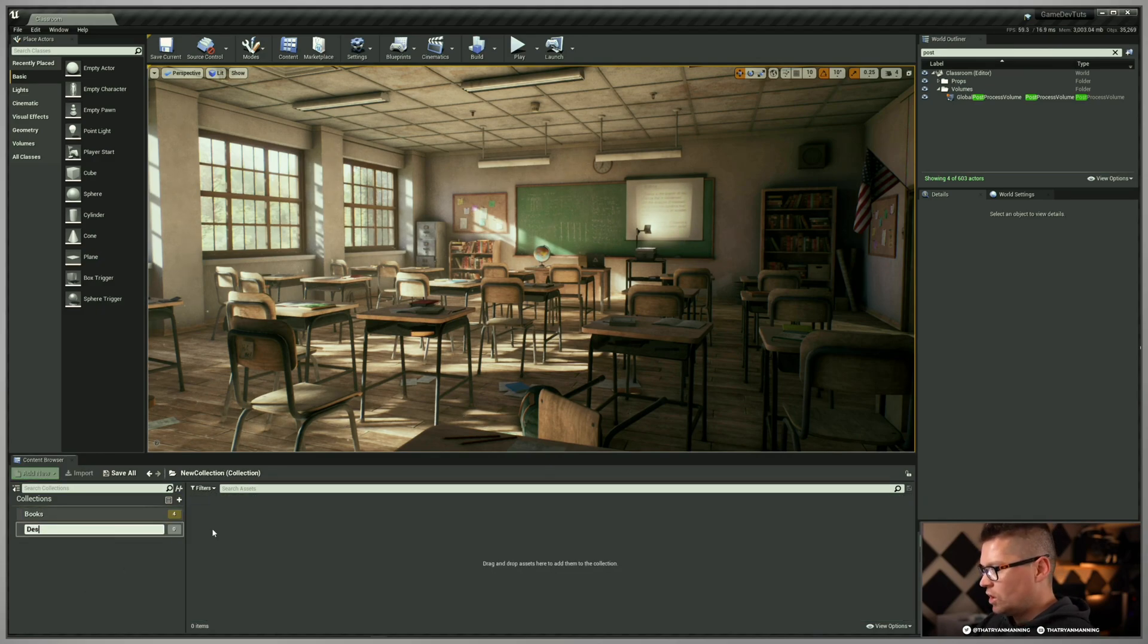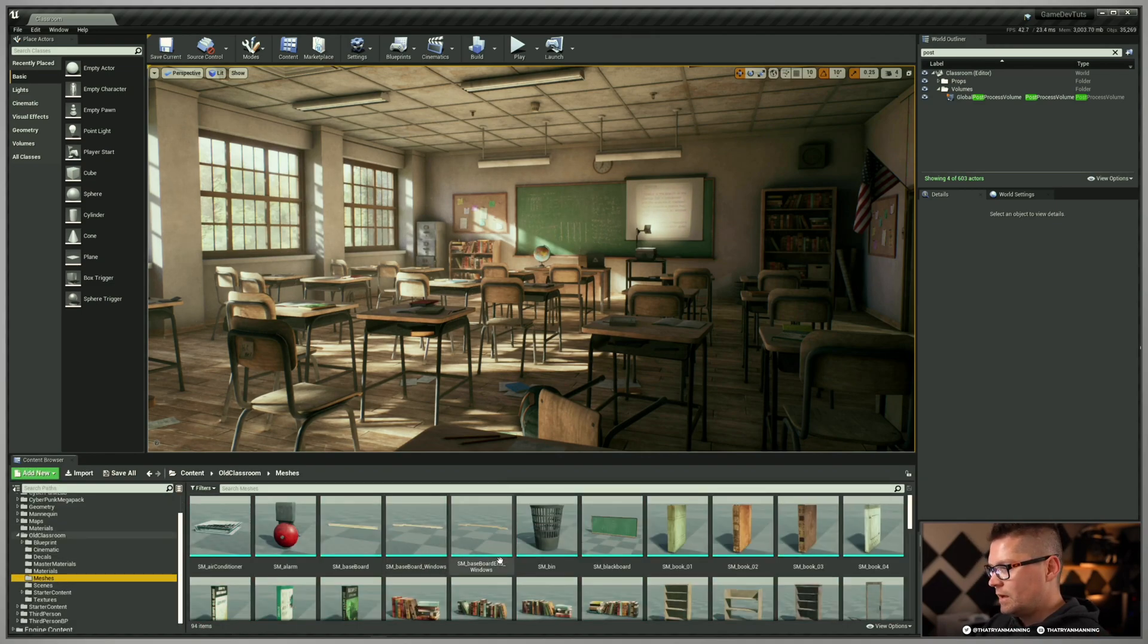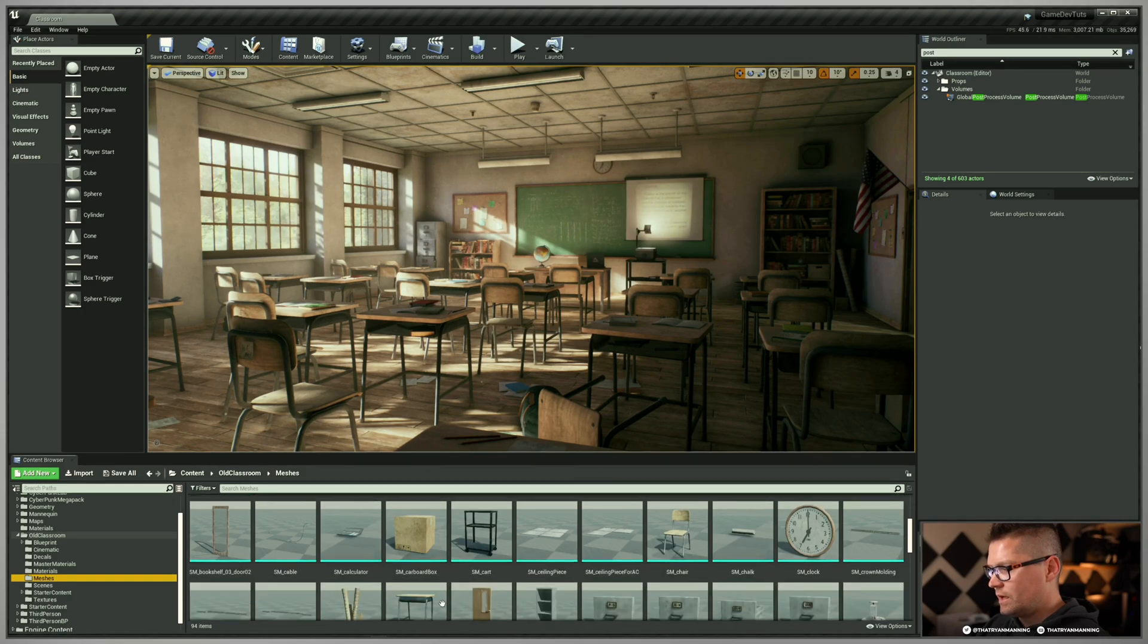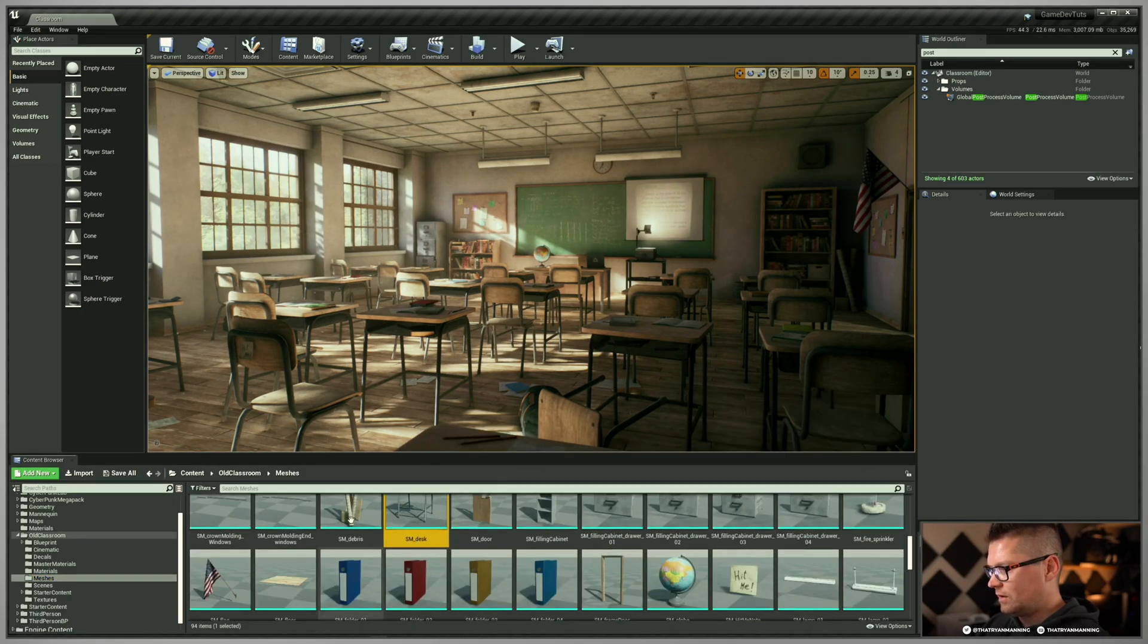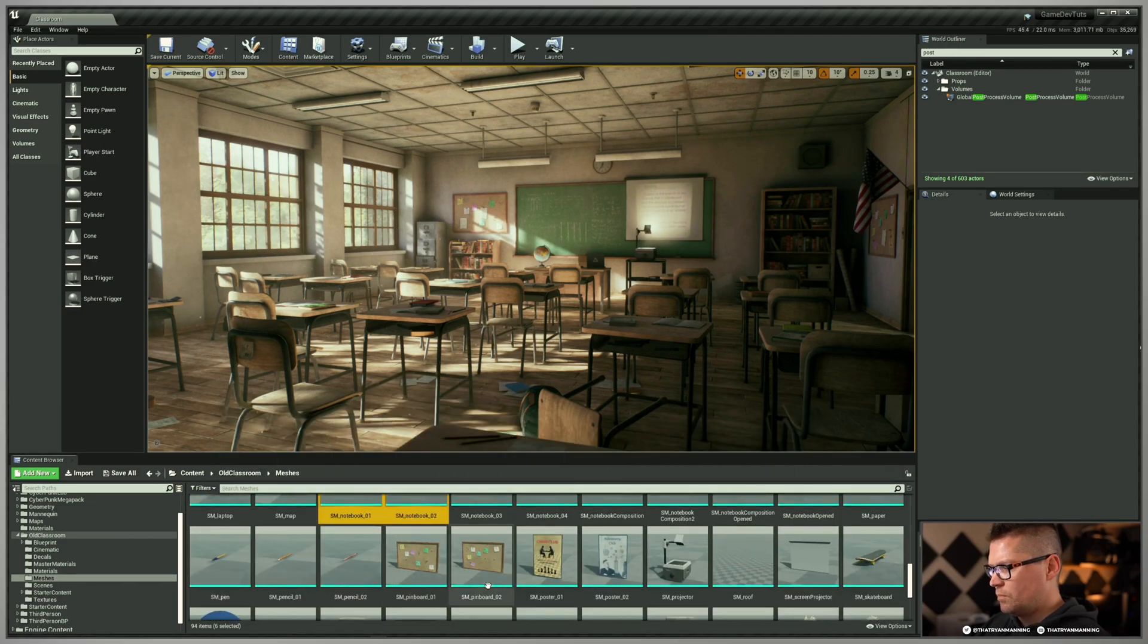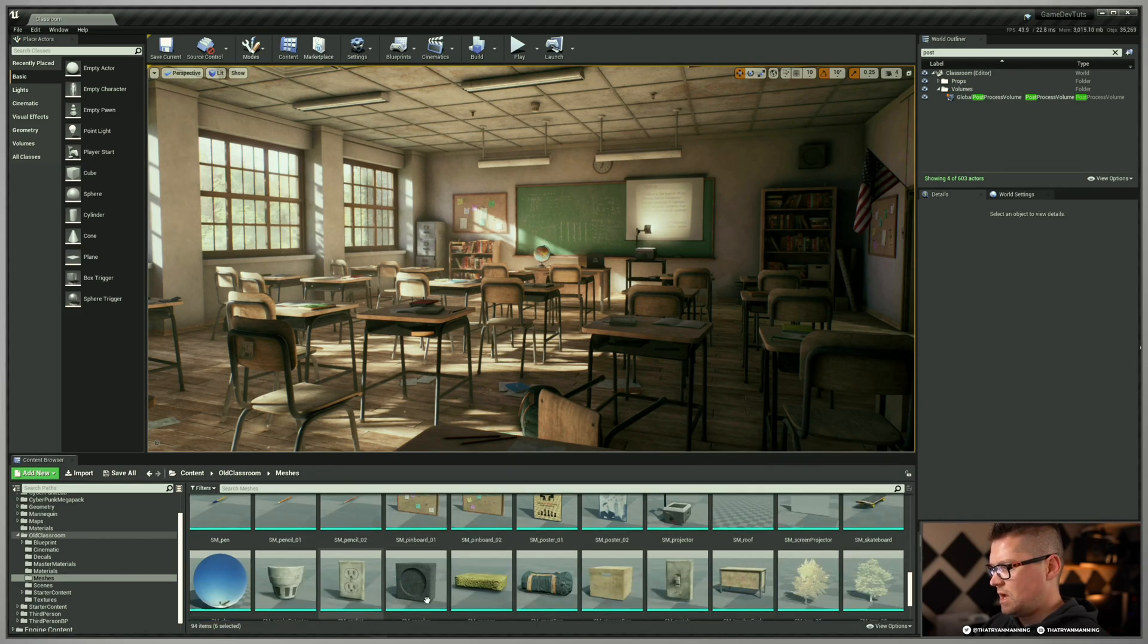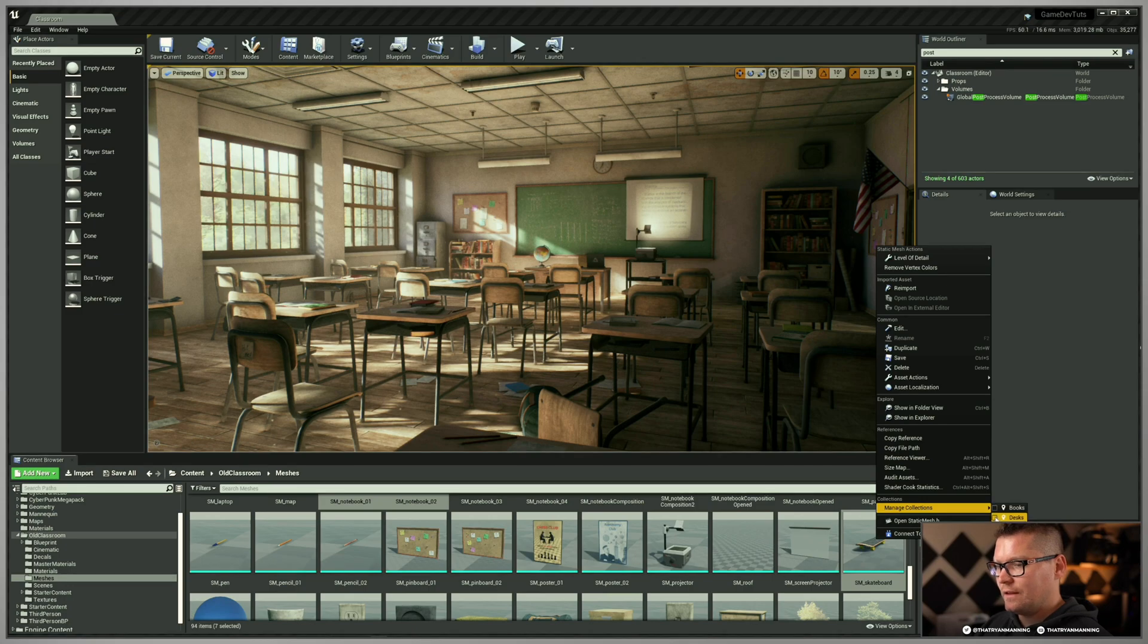Go back here, I'm going to go to my meshes and let's say for example I know that I want my desk. We'll take this little debris here, maybe this is a part of it. The flag is a part of it, some notebooks, and yeah, skateboard, that'll be cool. Right click on those, manage collection, we're going to add those to our desks.